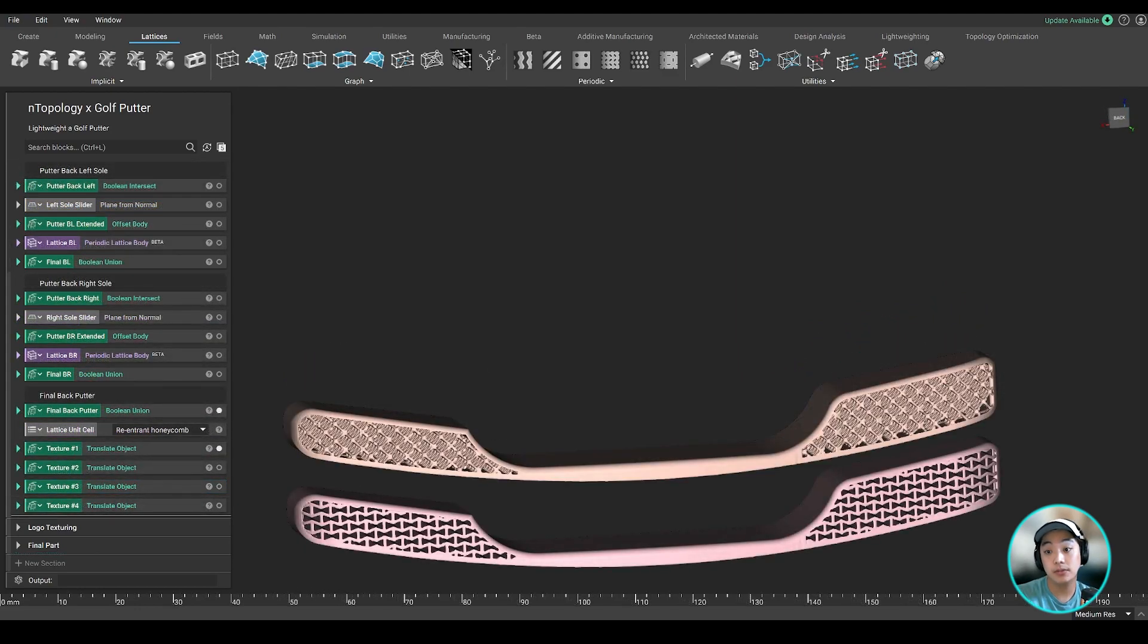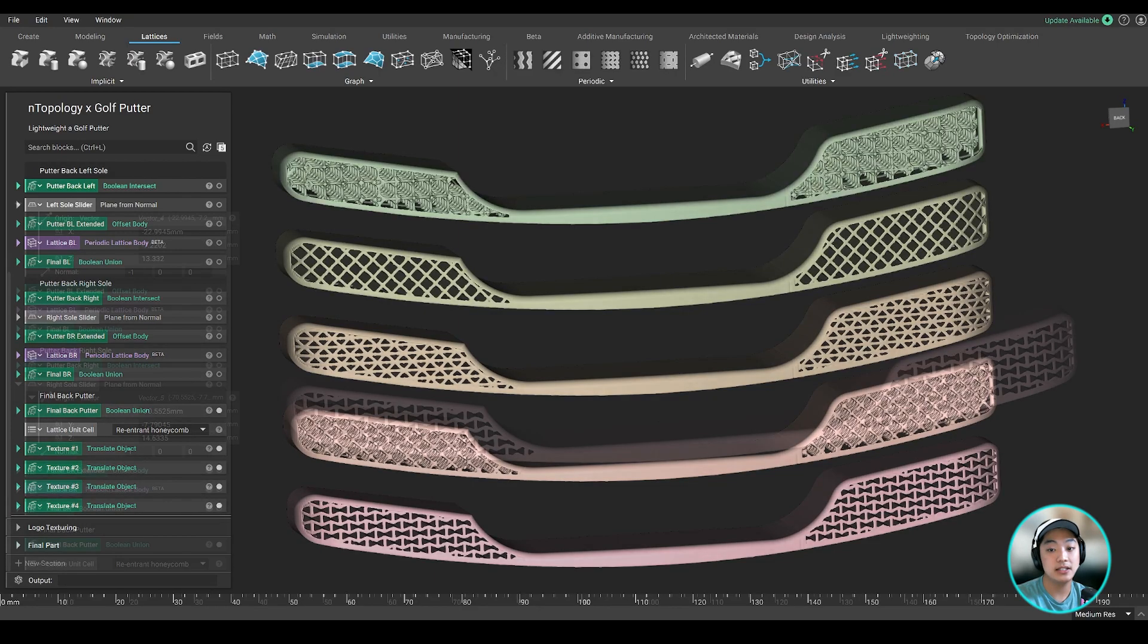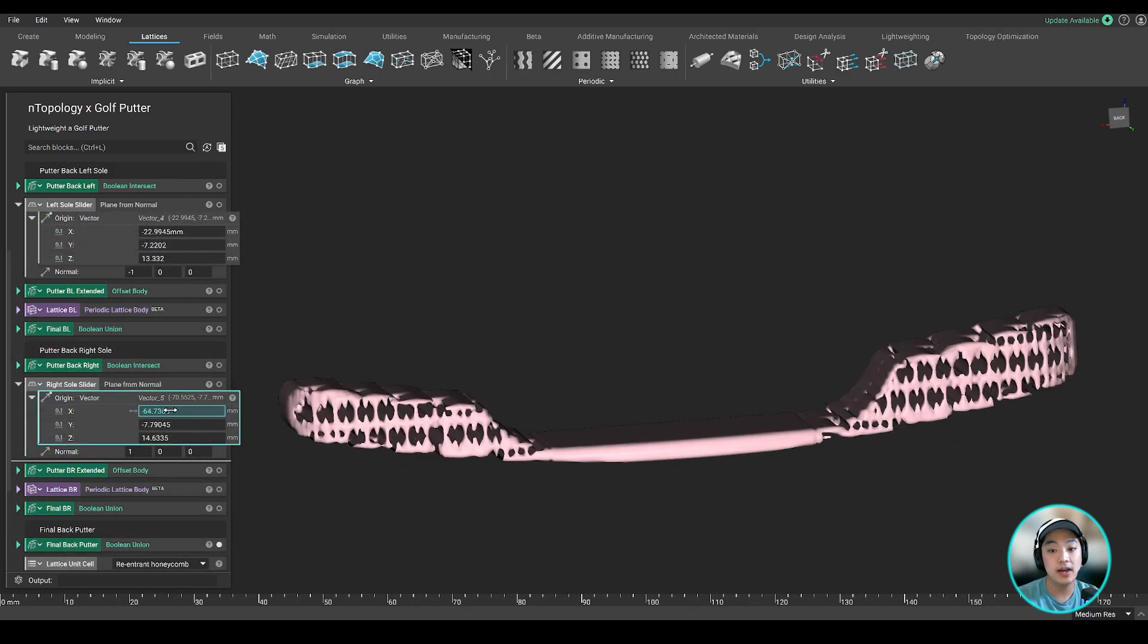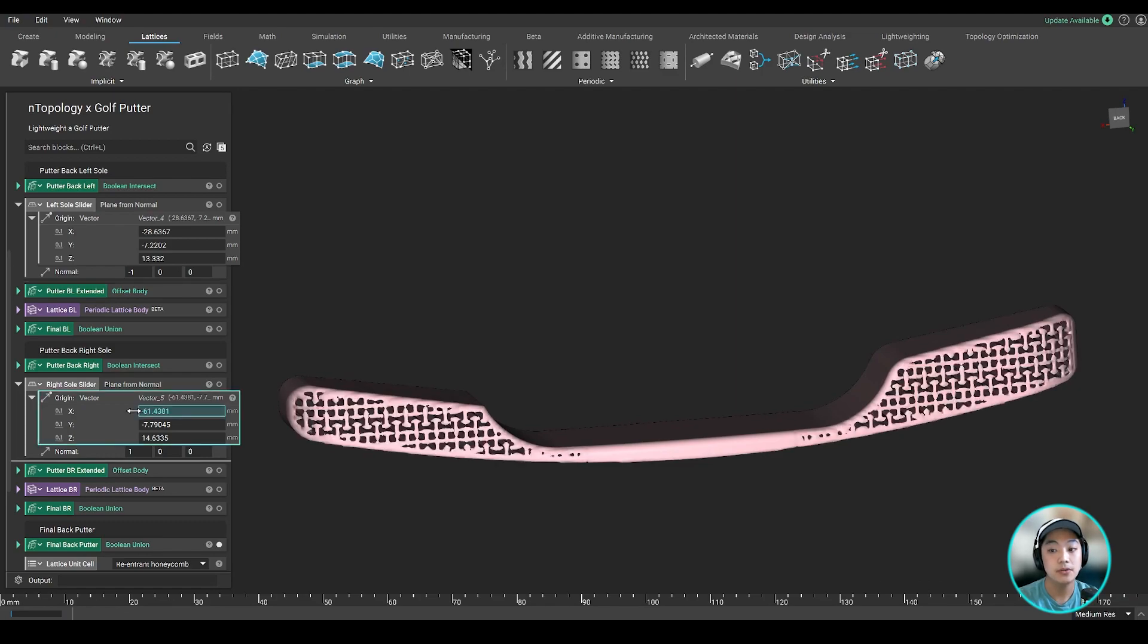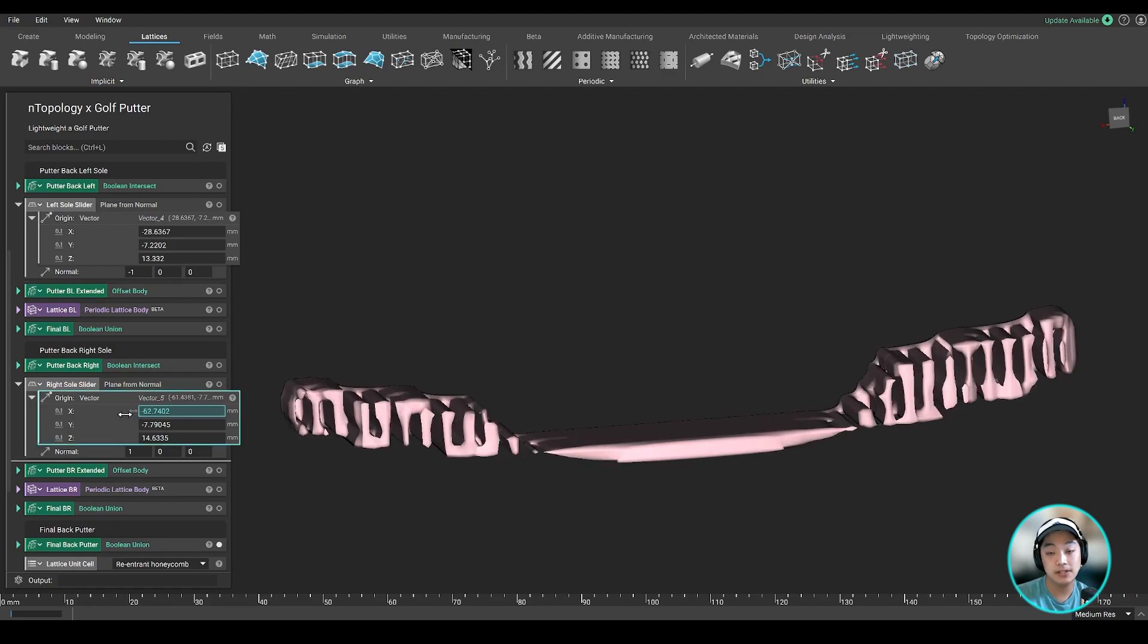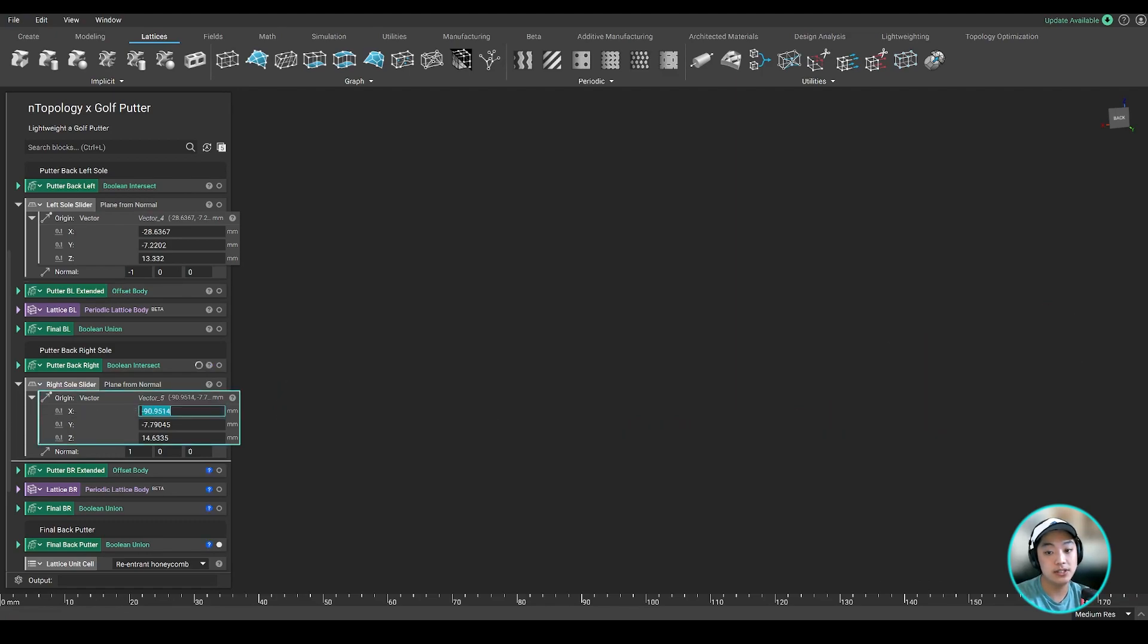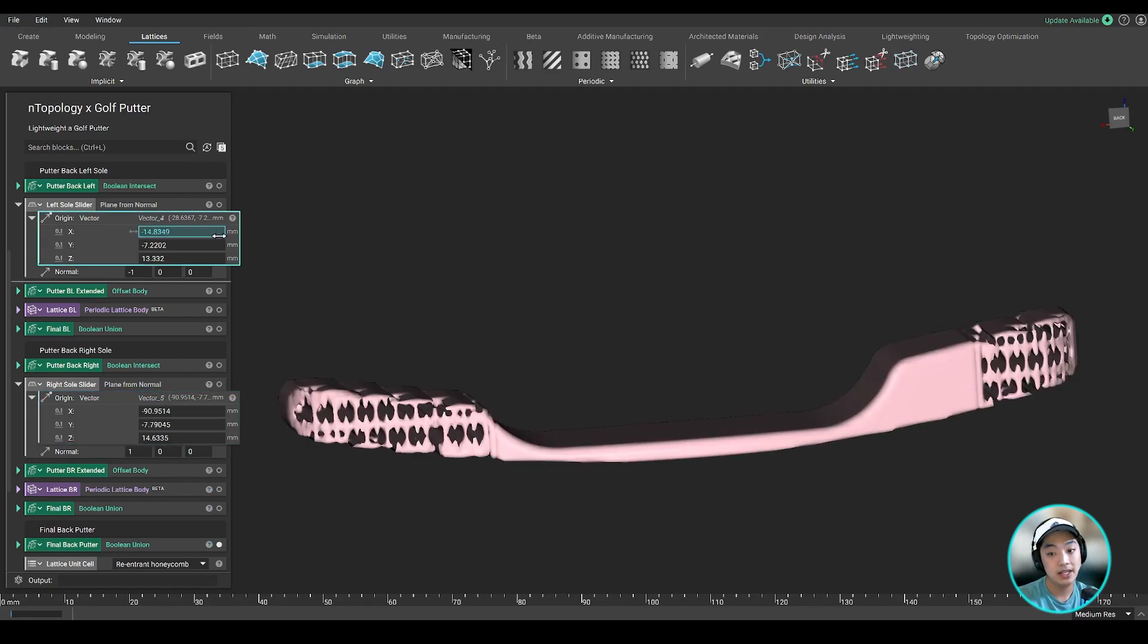Now if needed, we can always go back and change the lattice type, or maybe even move the slider to add or remove material on either side to help control the CG of the putter, which is really nice because now we have two ways of controlling the CG, one from the cavity and one from the sole.